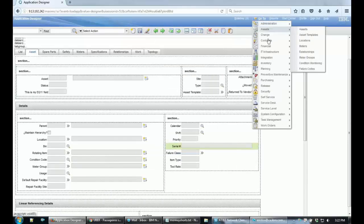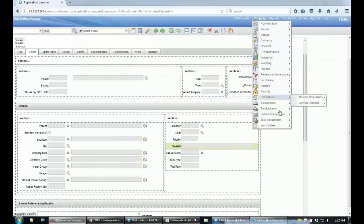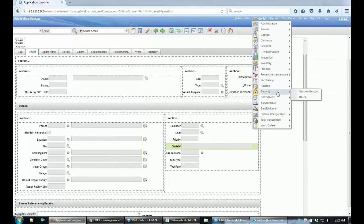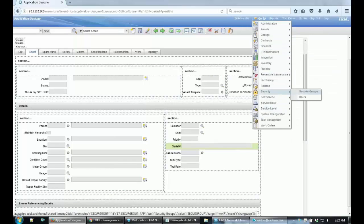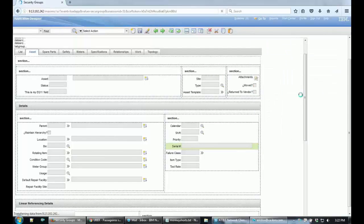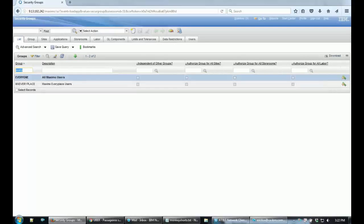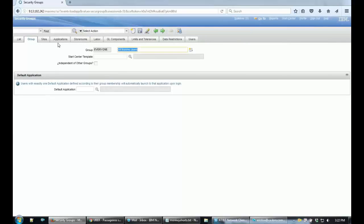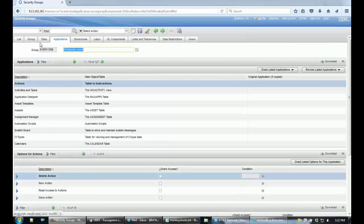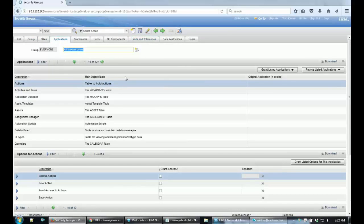And the last step here is to make sure that your security group has access to this permission. So let's just select the EVERYONE group here and go to the Applications tab and search for the application called ASSET.